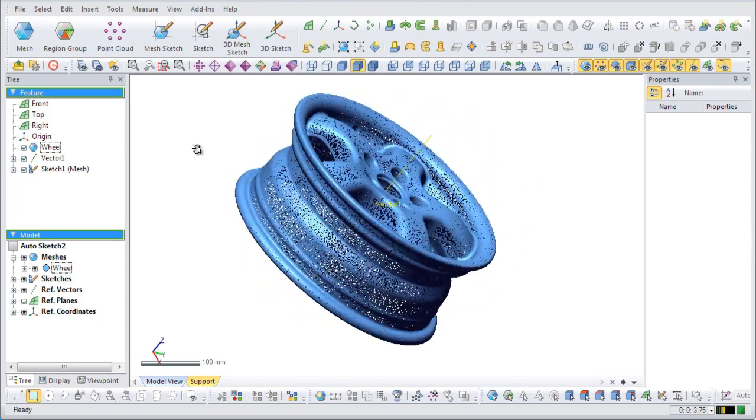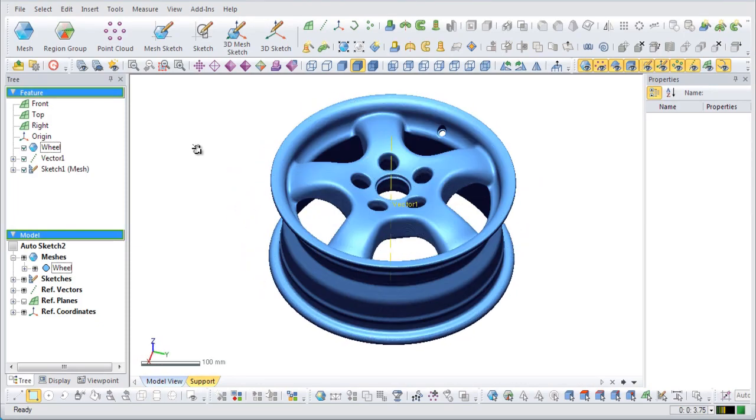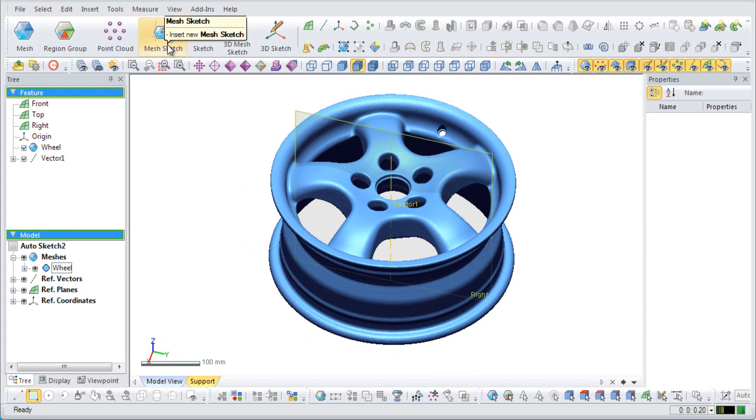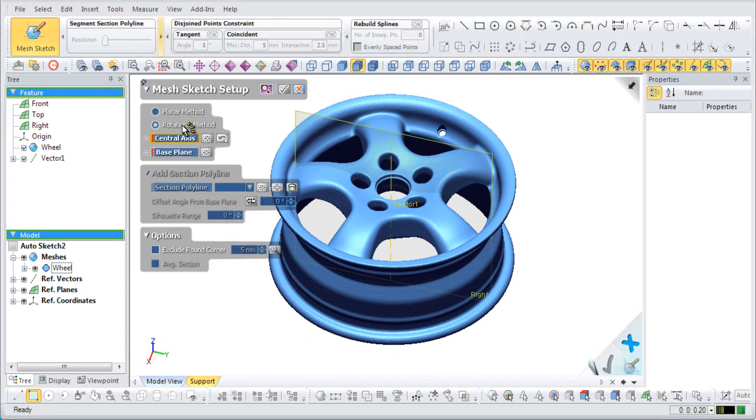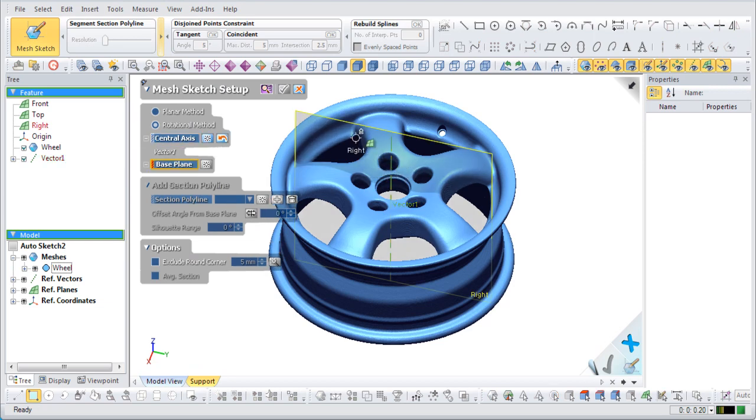First, we will create a sketch of the scan. Enter the mesh sketch mode which will automatically enter the mesh sketch setup command. Select the rotational method. Choose a desired central axis and base plane to extract a sketch from.